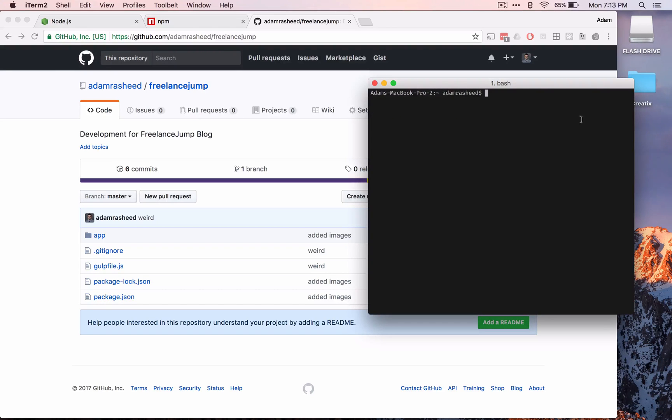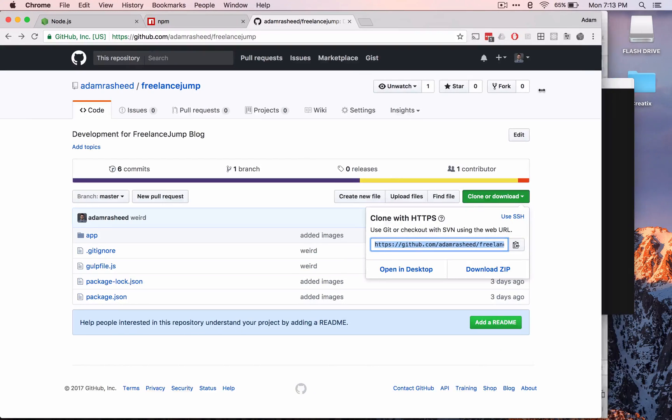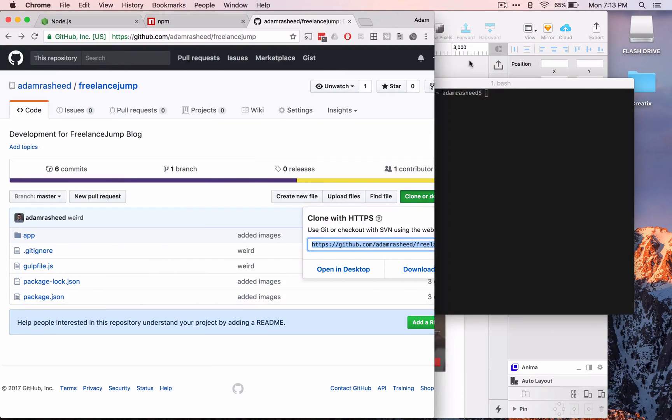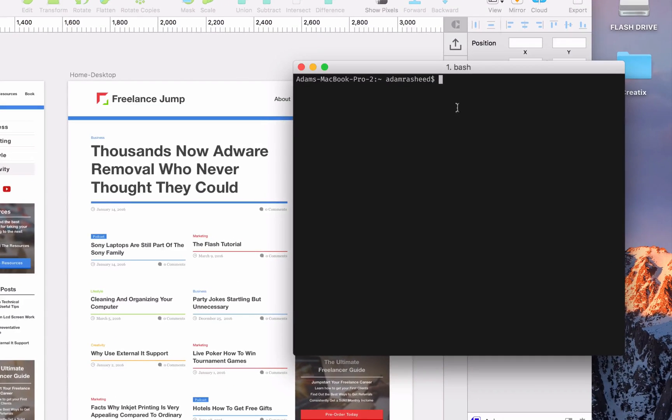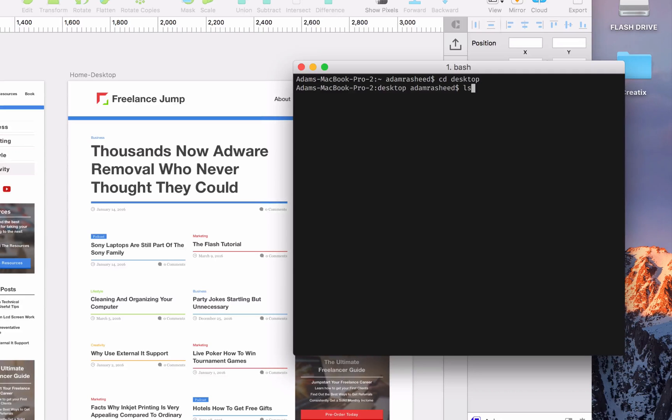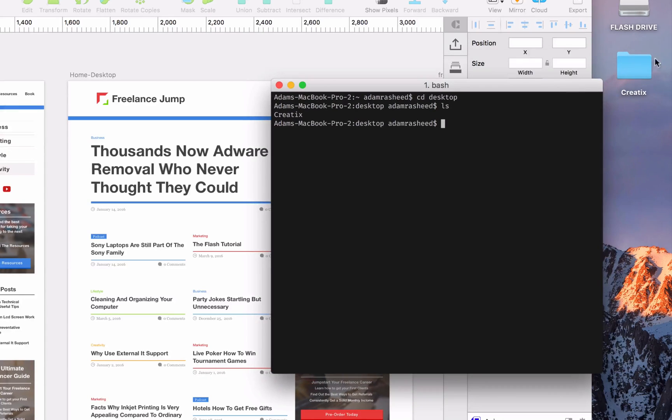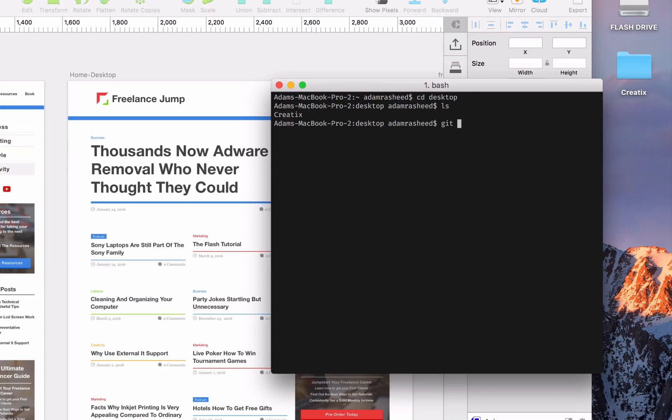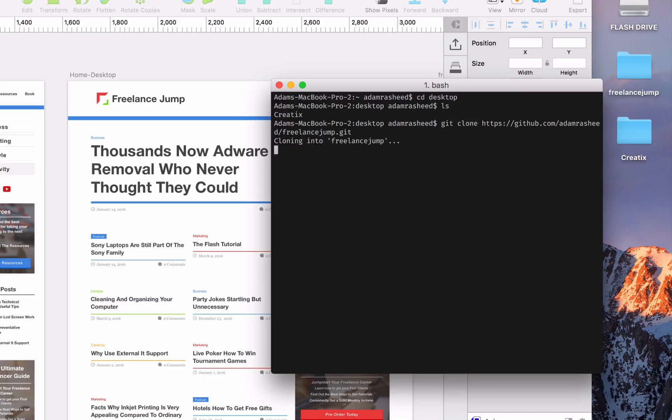We're going to clone this app. We're going to cd into our desktop by pressing cd desktop and enter. Now we can make sure we're in the right place by pressing ls, list structure, and it's going to show us our files. Now we're going to press git clone and paste what we just copied and press enter. It loaded everything up.